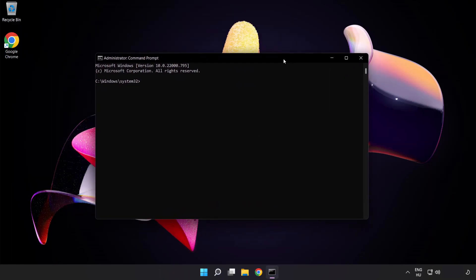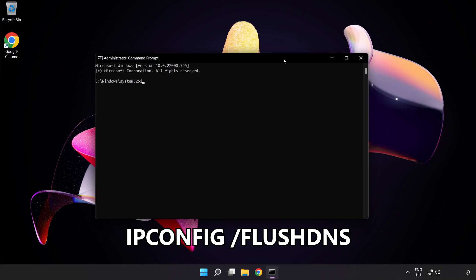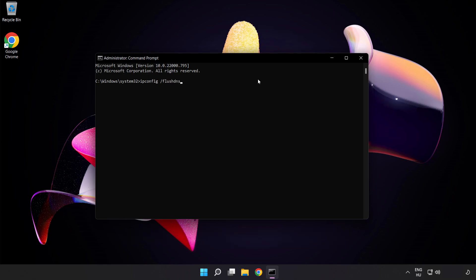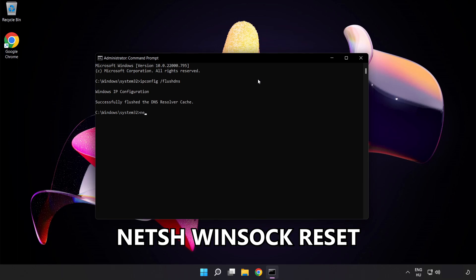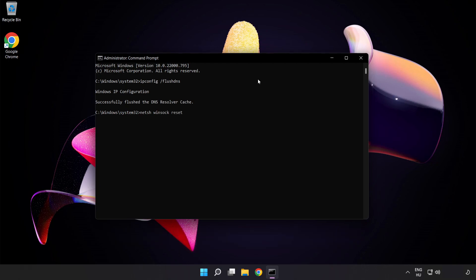Type the following commands one by one. First, ipconfig /flushdns. Next, netsh winsock reset. Then type exit.